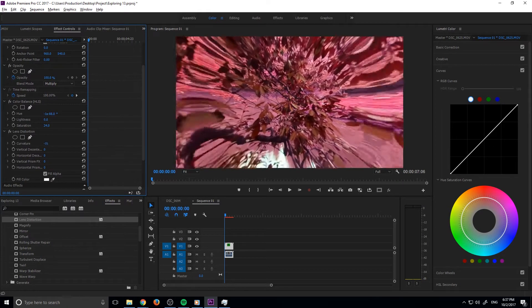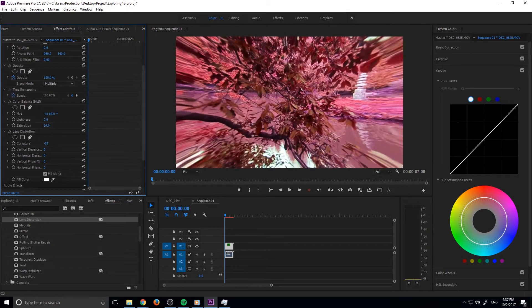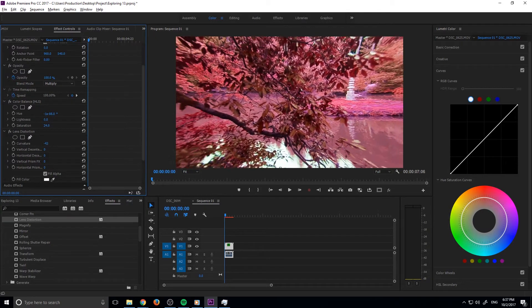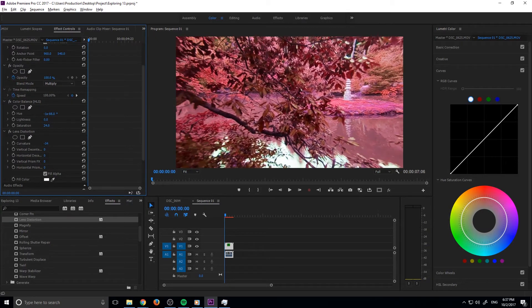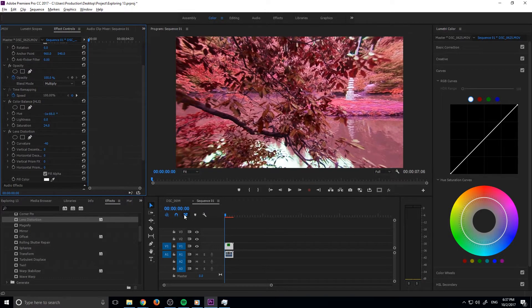You see the center doesn't change that much, but the edges really change. That's what we want. We don't want it to be too bad—we just want to stretch it just a little bit like so.